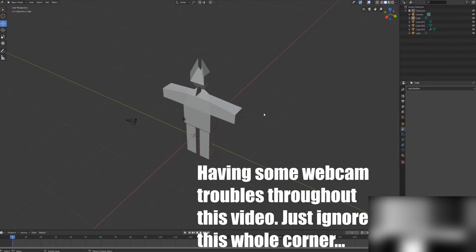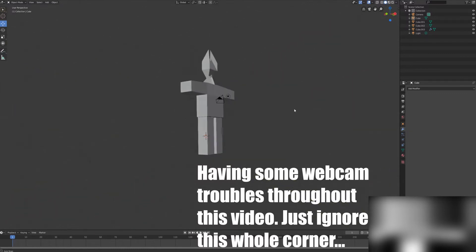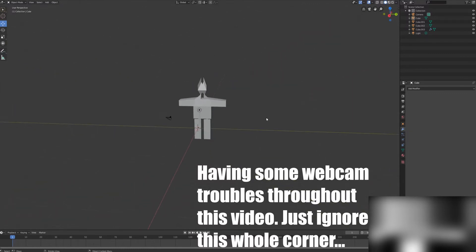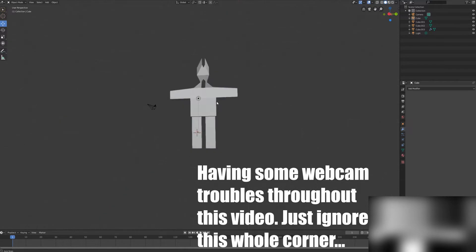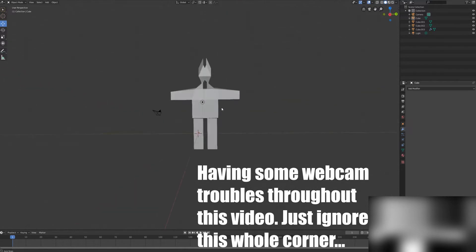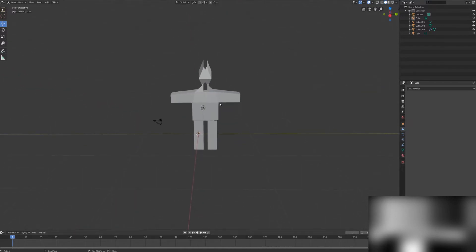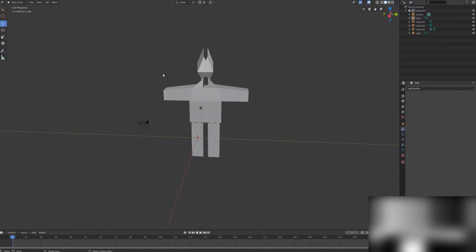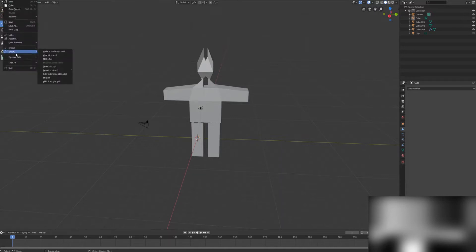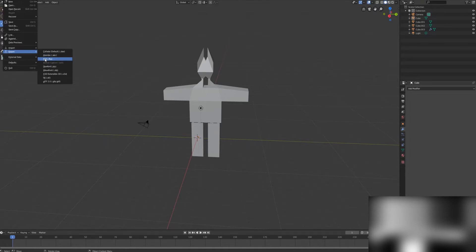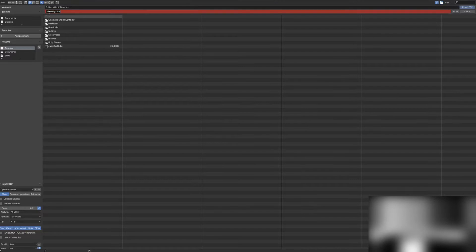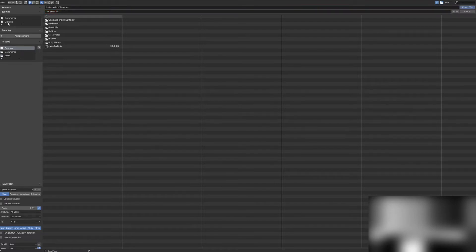First things first, I made this little humanoid model in Blender. That's what we're going to be putting into our Fusion composition. We're going to export this as an FBX or Alembic file. We'll do FBX and name it Humanoid.FBX, and save that to my desktop so it's easy to find.